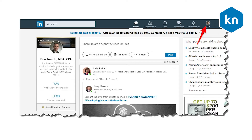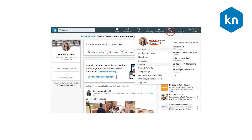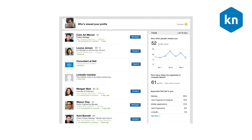The 'Who's Viewed Your Profile' feature can help you form new professional connections and open new doors for your career. To access it, simply click the Me icon at the top of your LinkedIn homepage, then click View Profile. From your dashboard, you should be able to see the 'Who's Viewed Your Profile' section.